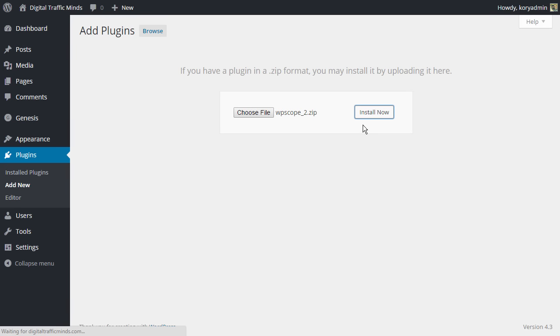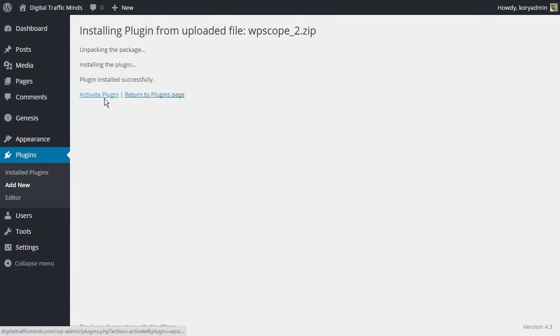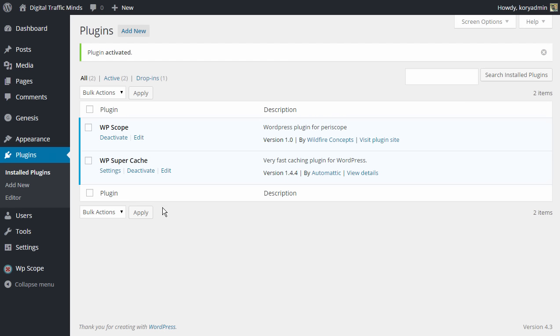After that WordPress is going to go out and it's going to install the plugin for me and once it's finished you're going to see a screen like this here and we're going to click on Activate Plugin. And once we do that now on the left hand side of my screen here on the navigation menu we have the button that says WP Scope.